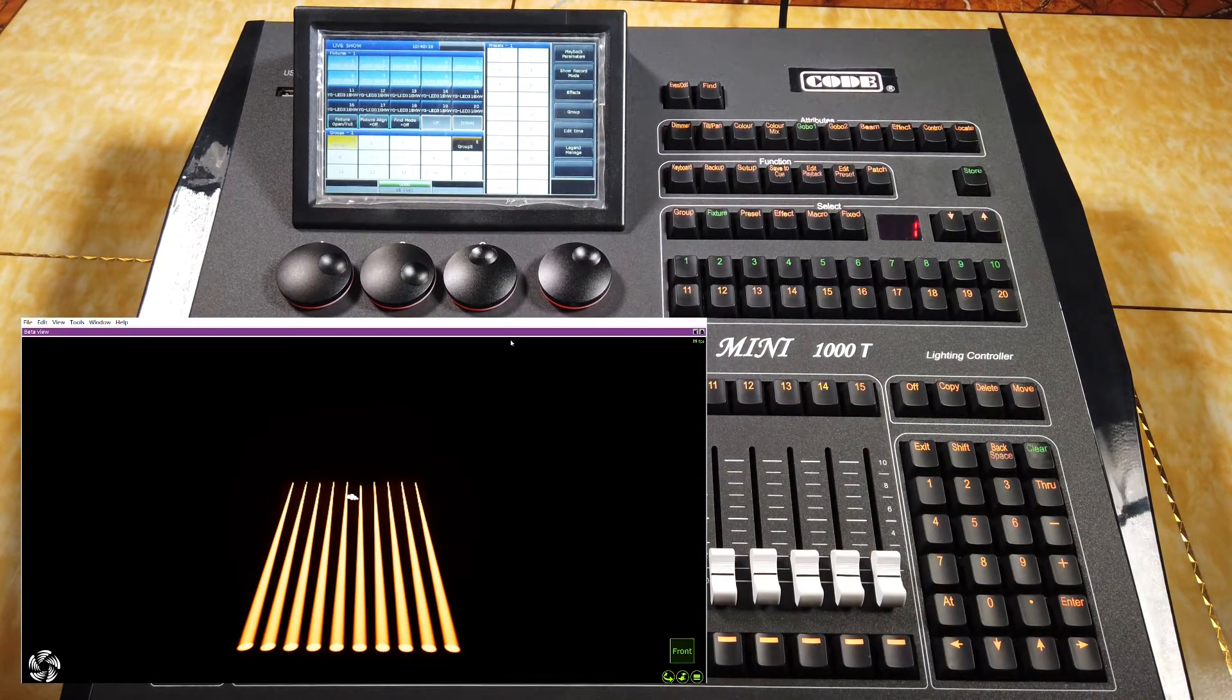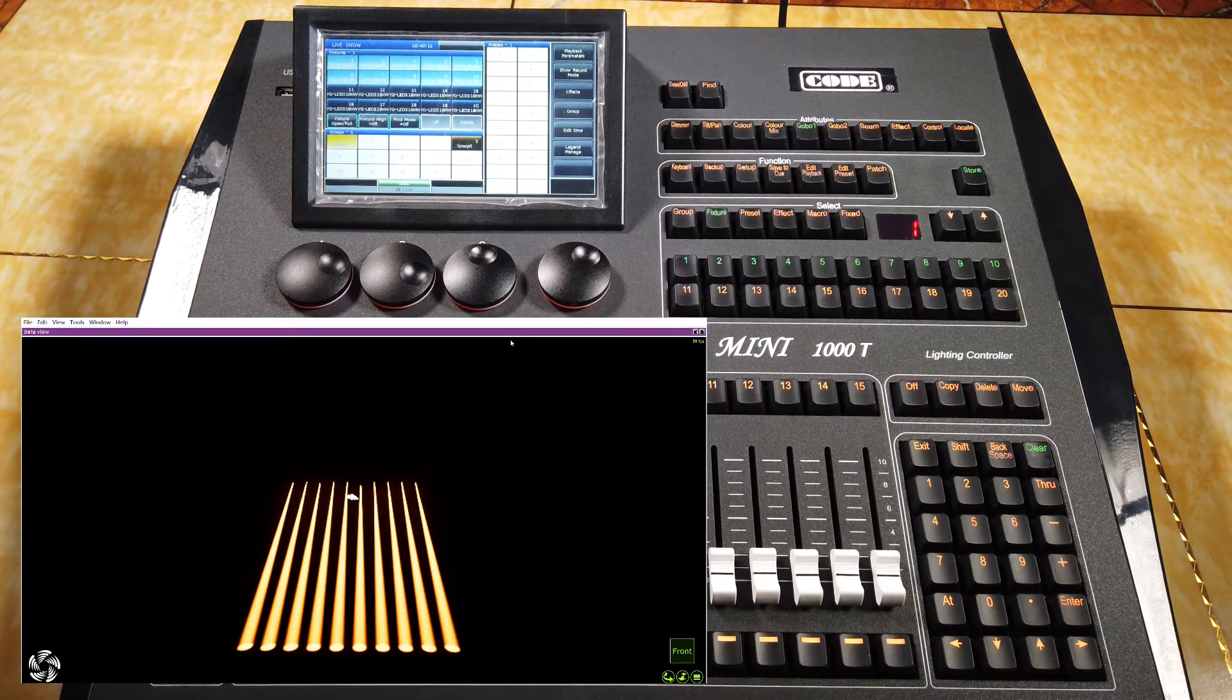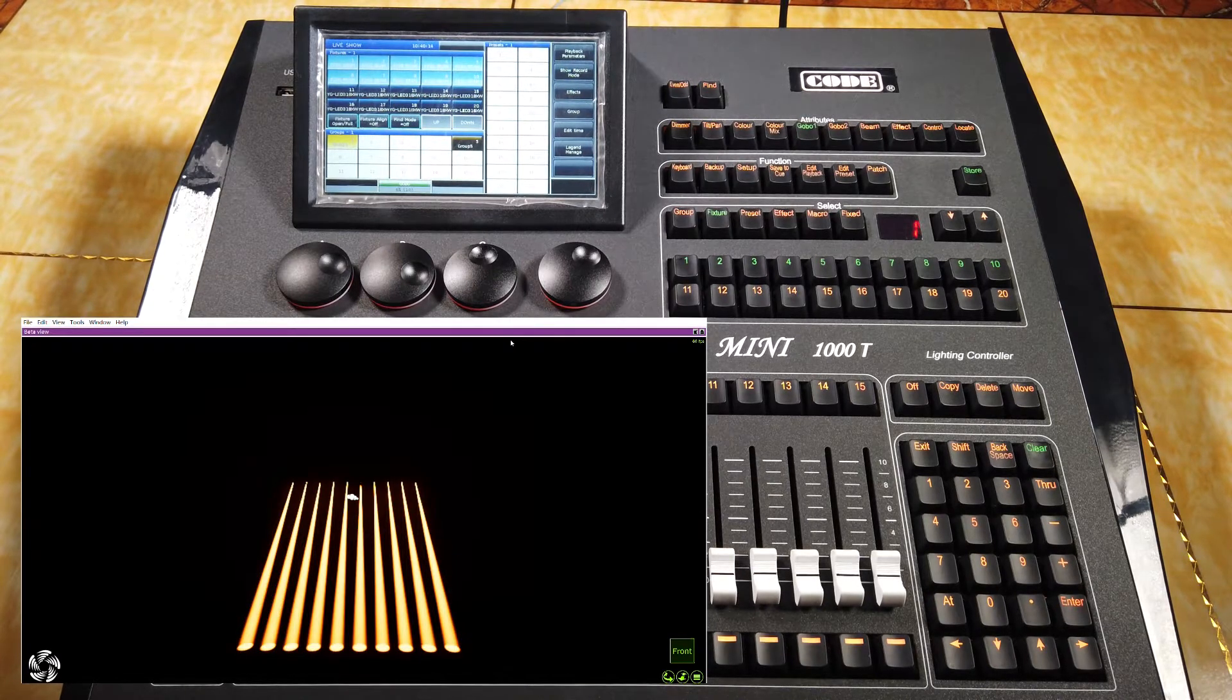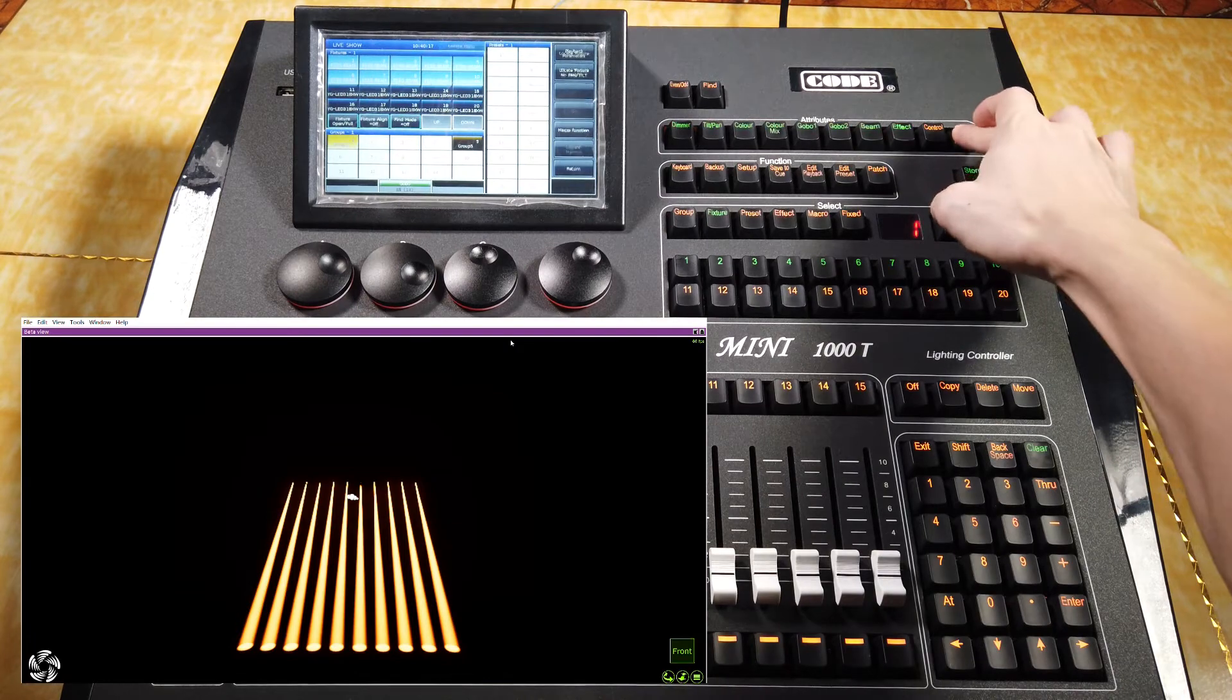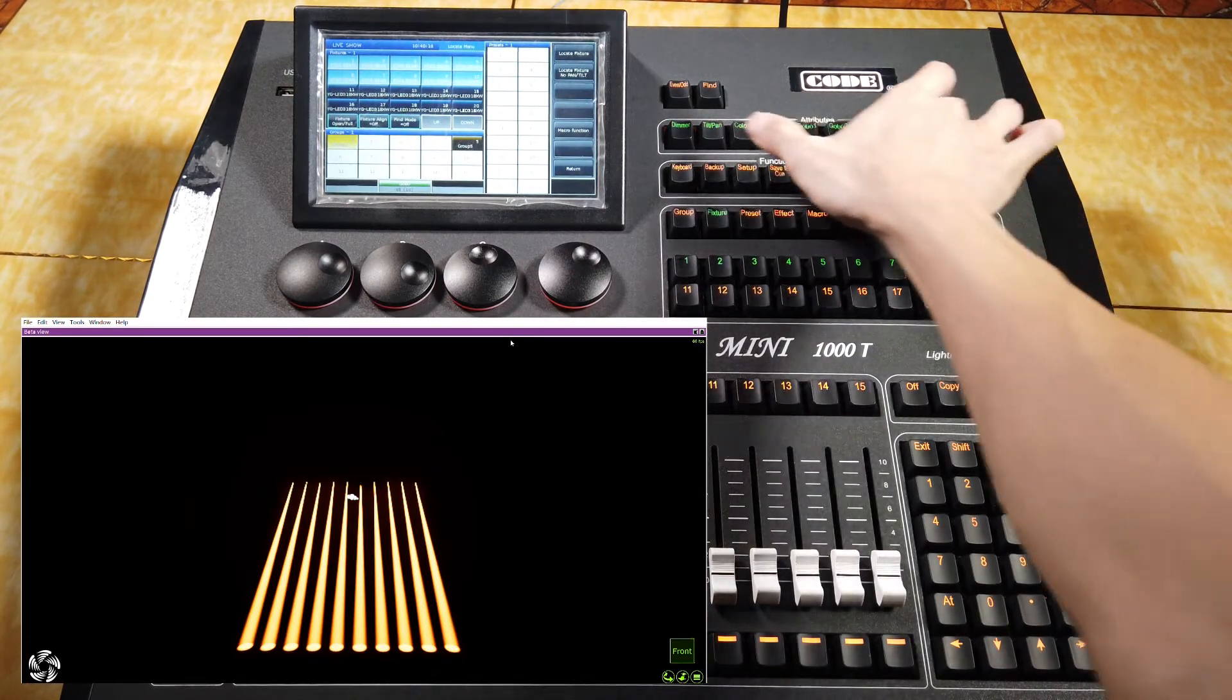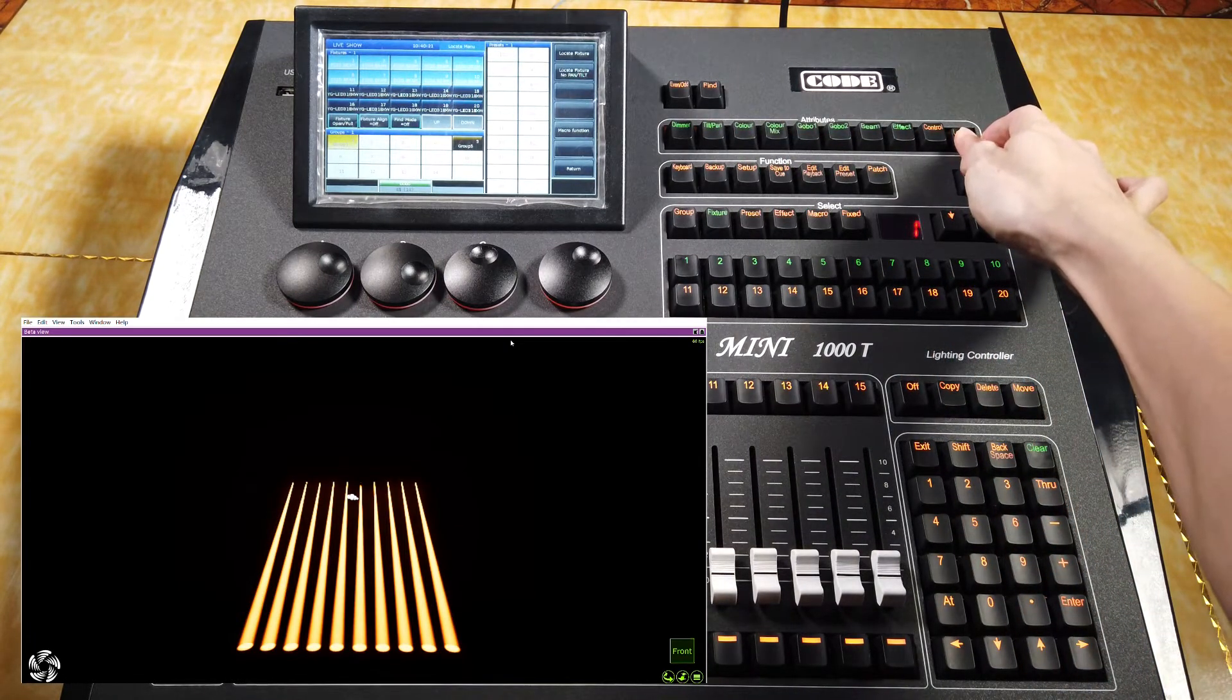At this time, if you want to default one of the attributes, we can hold down the locate key and select the attribute key here. For example,